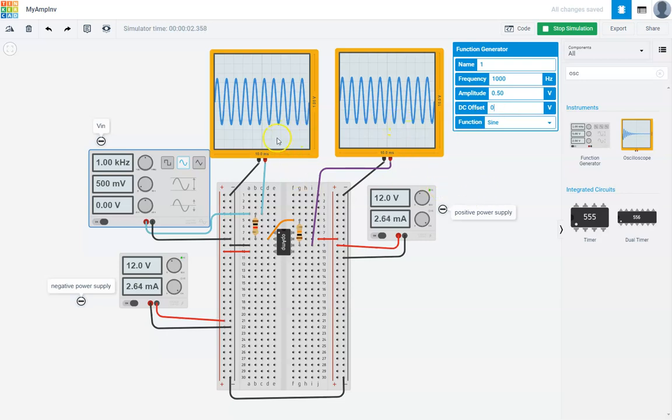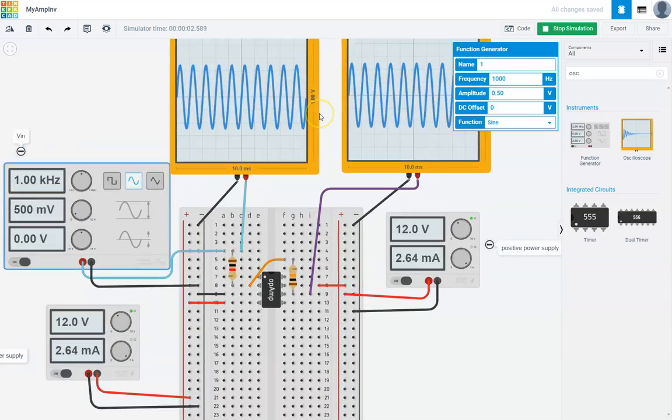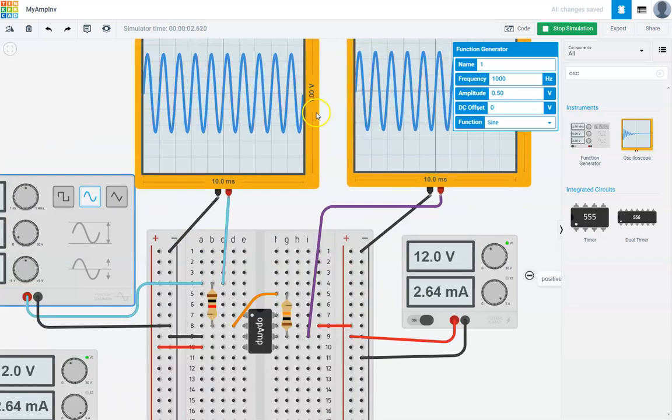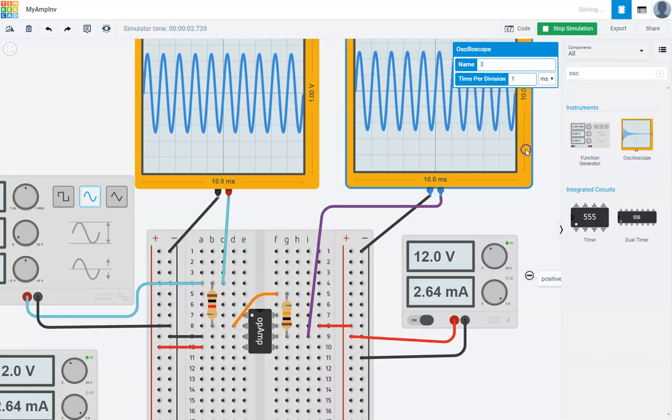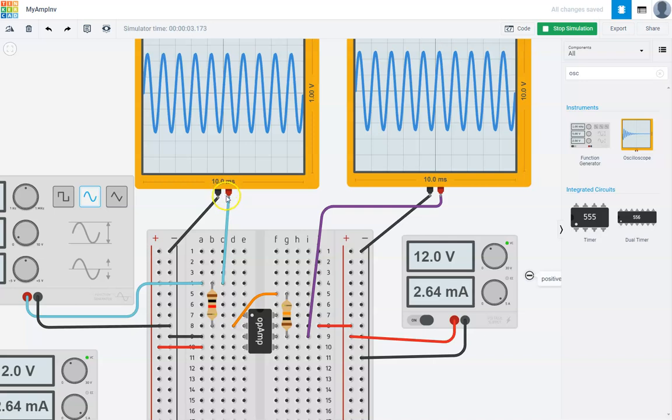Now, if you notice, this output is supposed to be 10 times more. And if you look at it, let me zoom in. The y-axis is 1 volt. Now if I look at this guy, my y-axis is 10 volt. So the output y-axis is 10 volt. The input y-axis is 1 volt.